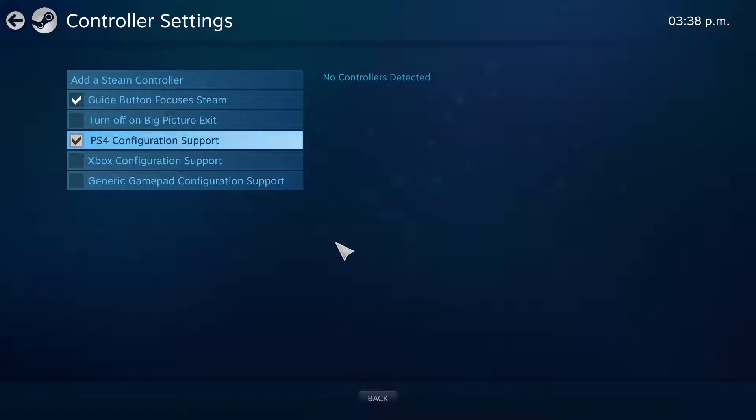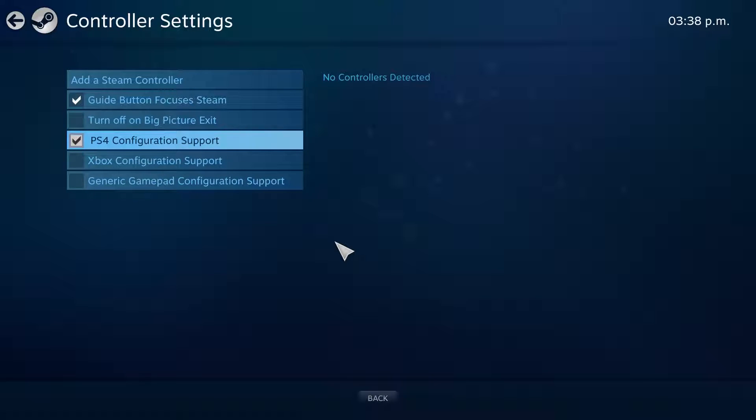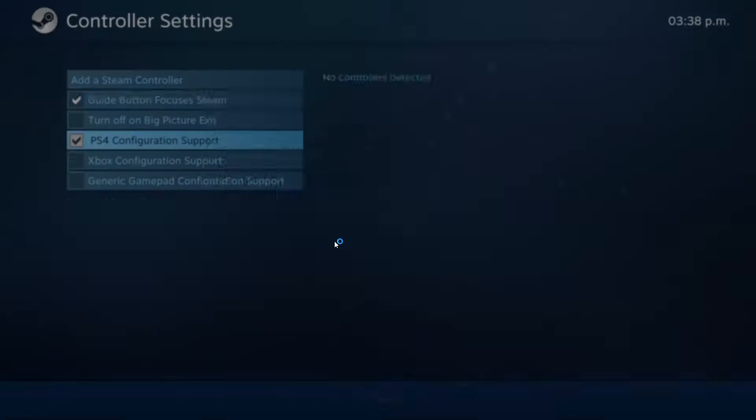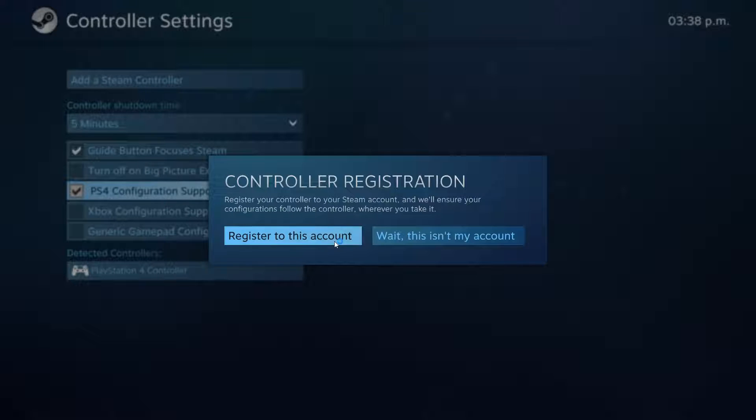Now that it's on, we can actually plug the controller back in. So, here goes mine into the very same port that I used the first time. It gets detected by Windows, and there it is.